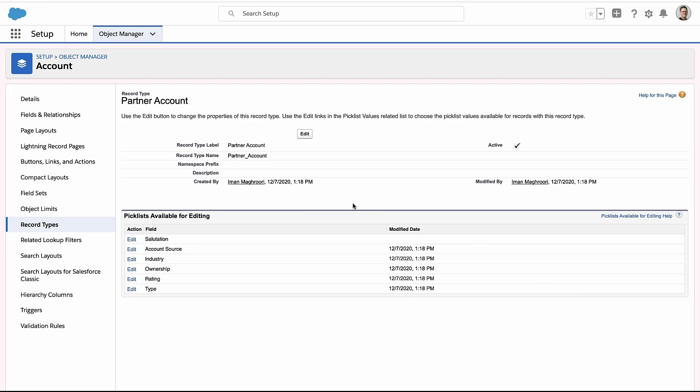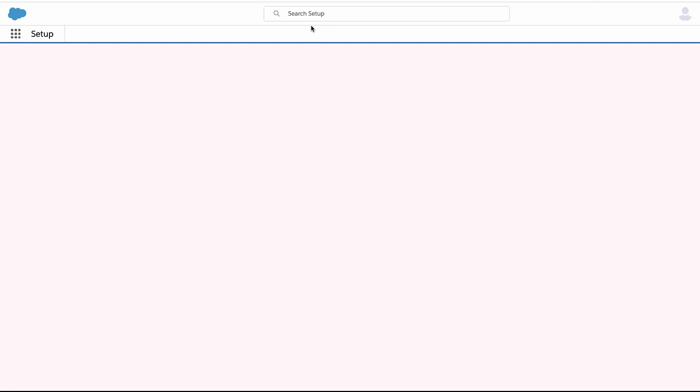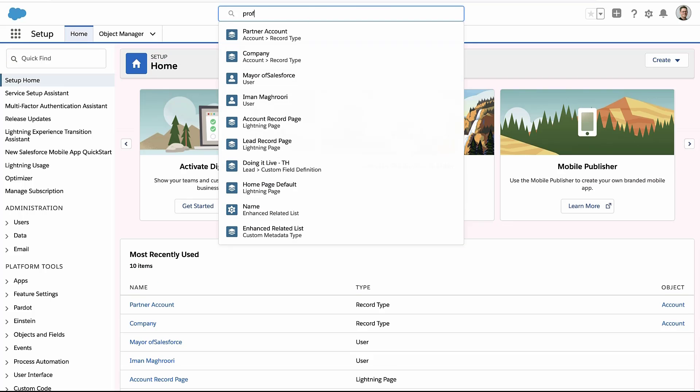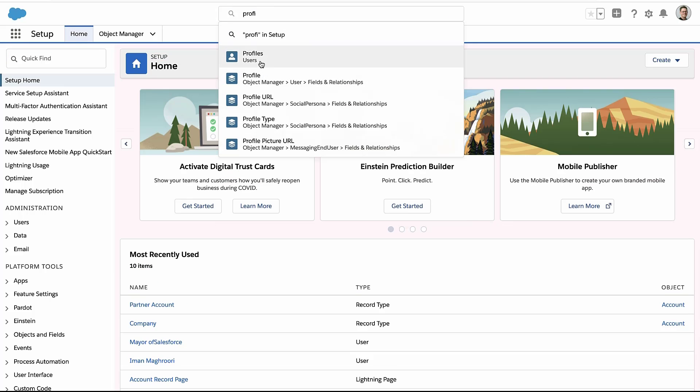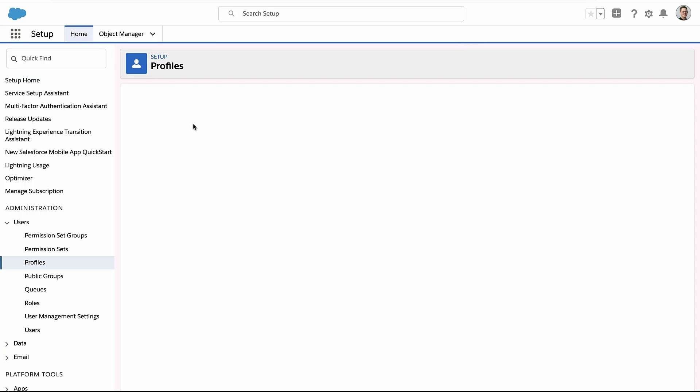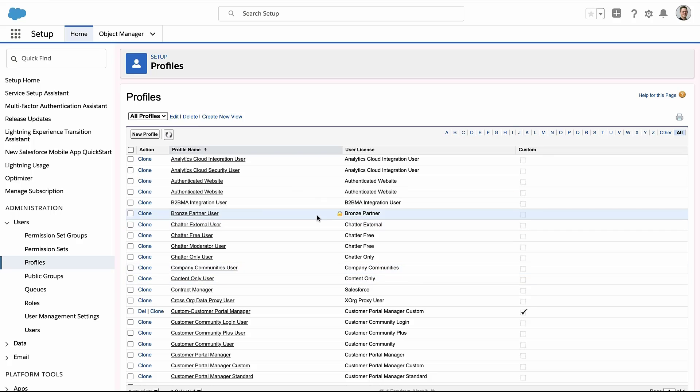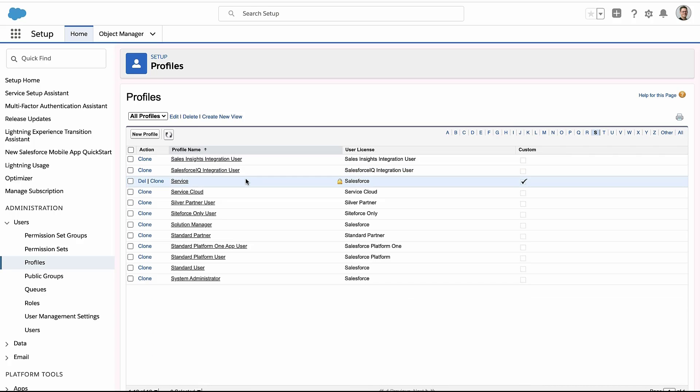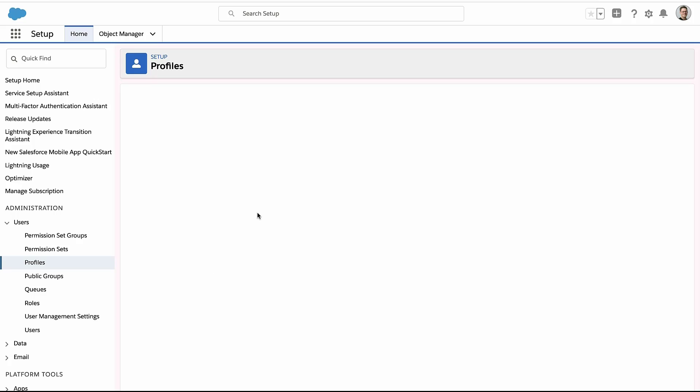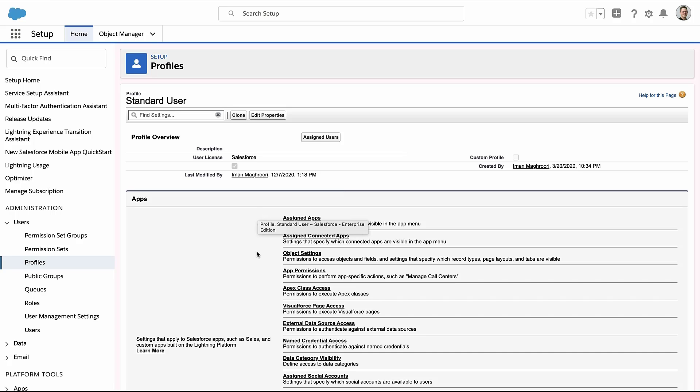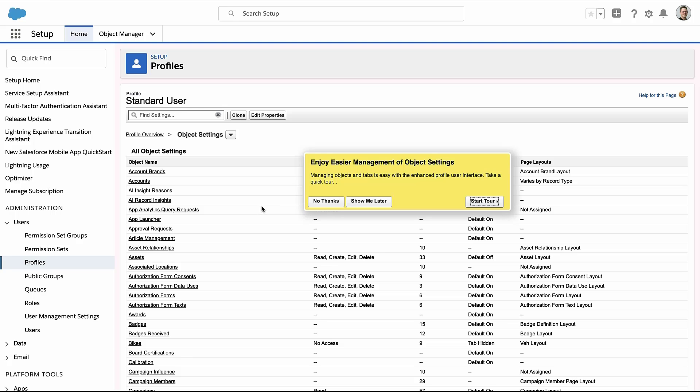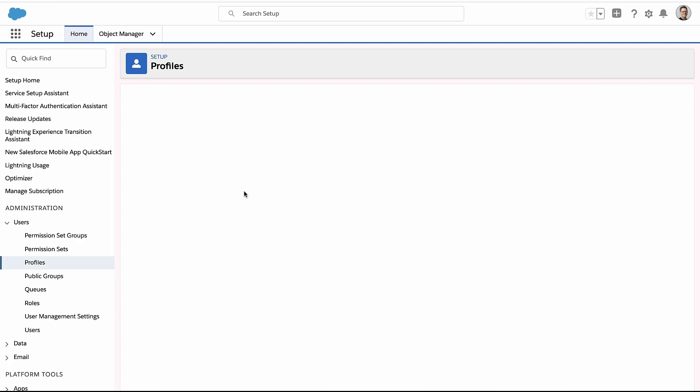So here I just created a new partner account record type and I gave certain profiles access to it. Another way people try to control it is by going to the profile directly. So you go to some user's profile, you find a profile that you're interested in, let's say the standard user profile, they'd go find the object in the profile and here they try to turn on and off access to those record types.